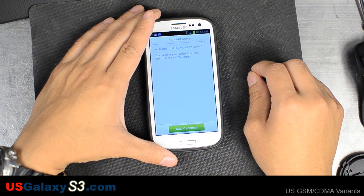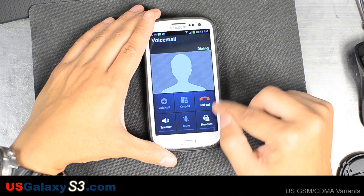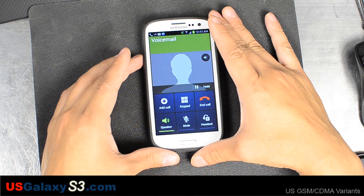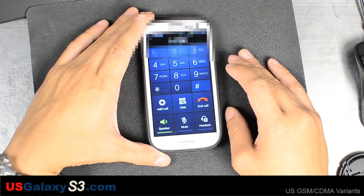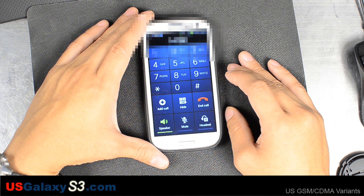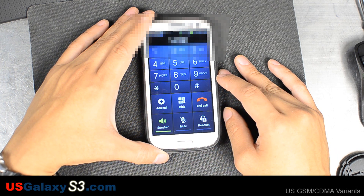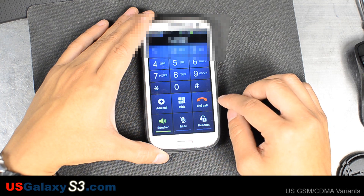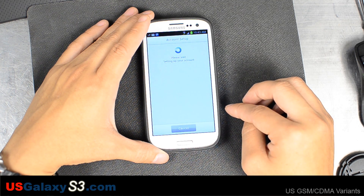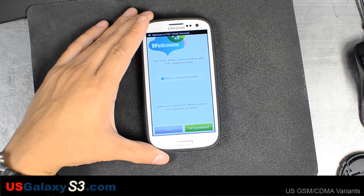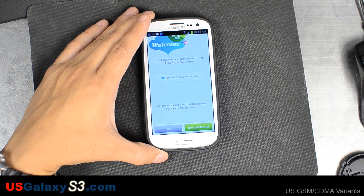It says to complete your visual voicemail setup, please call your voicemail. So I called my voicemail and then hit back. Since your AT&T device comes powered with AT&T Visual Voicemail, it recognized the call.